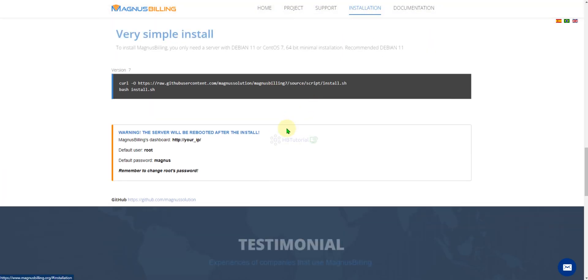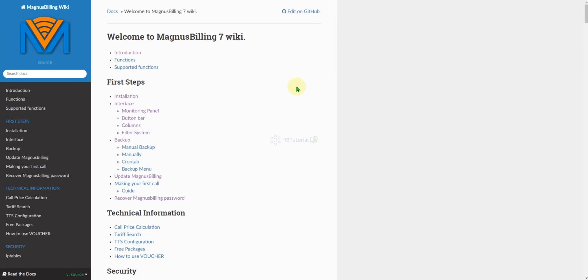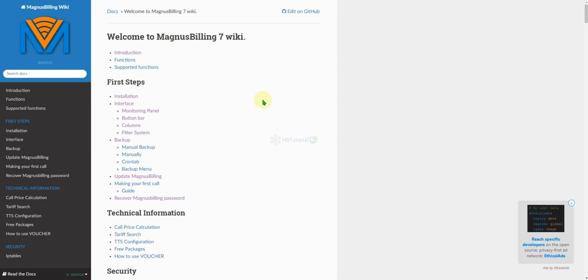We have done the previous installation and now we go to the wiki. Once again, thank you for all the support and for continuing to follow my videos. If you like my videos, please give me a like and share, so that more people know how to do the basic installation and setup for Magnus Billing.